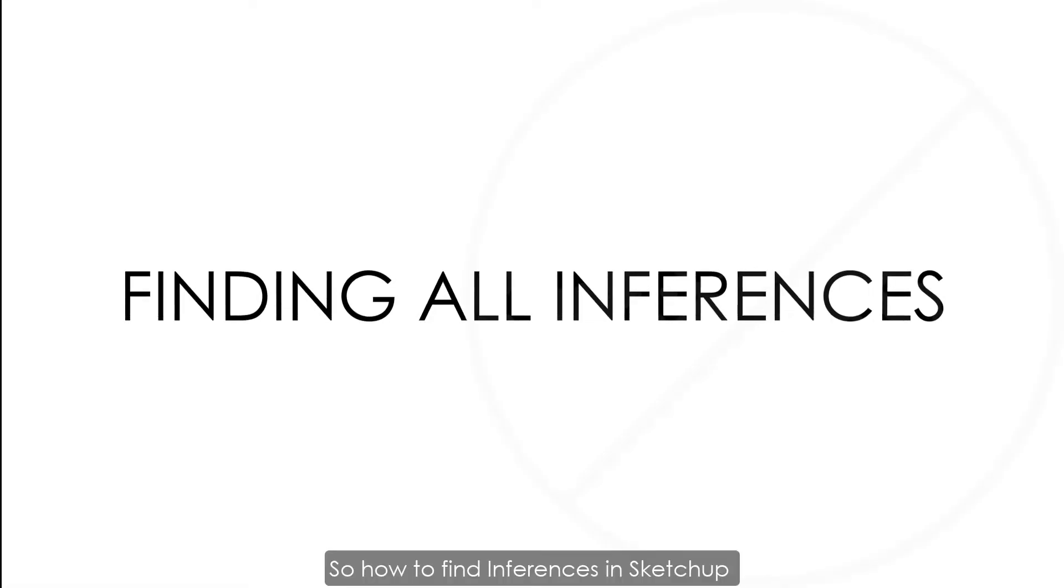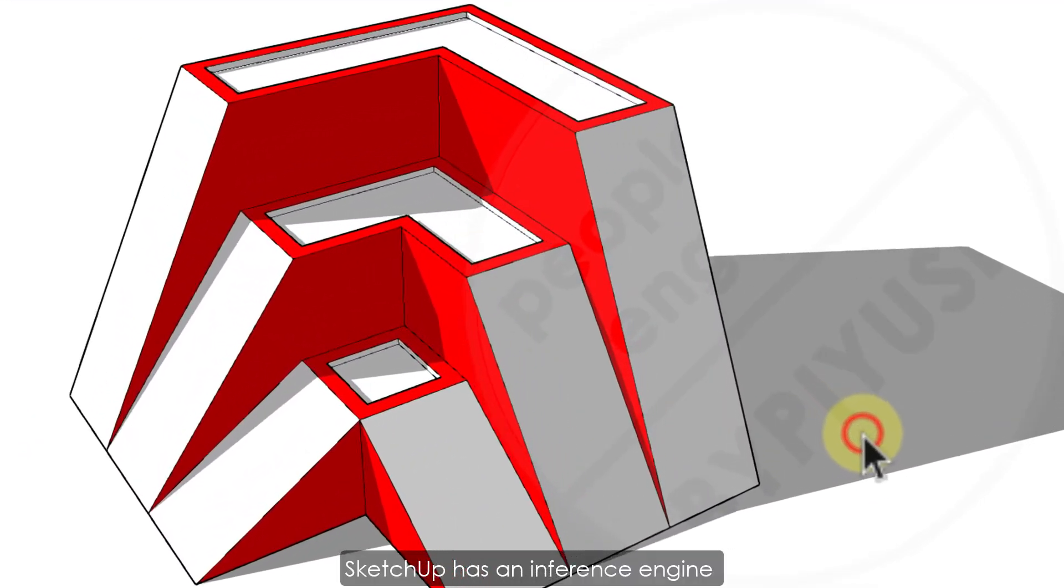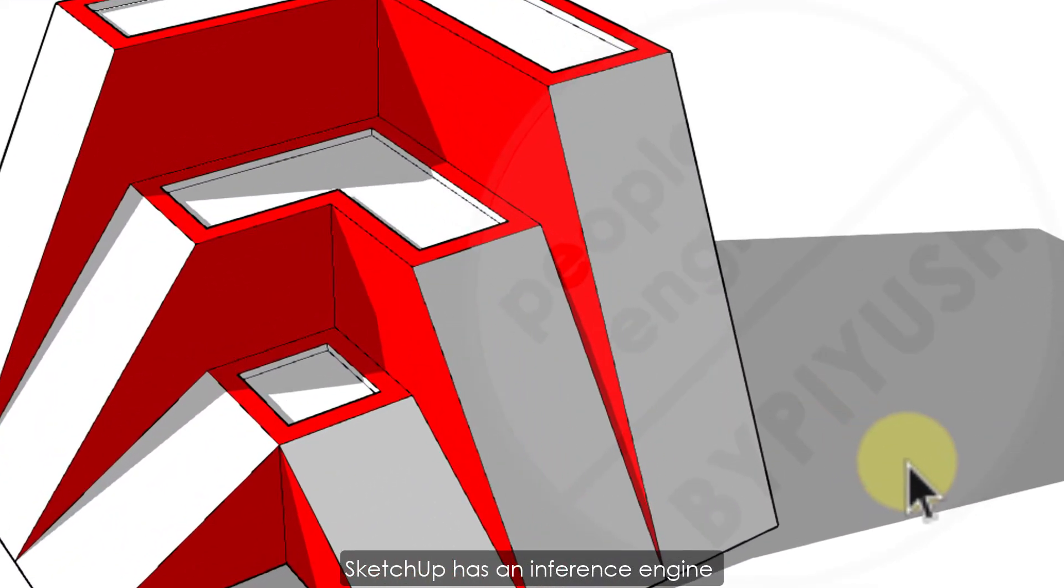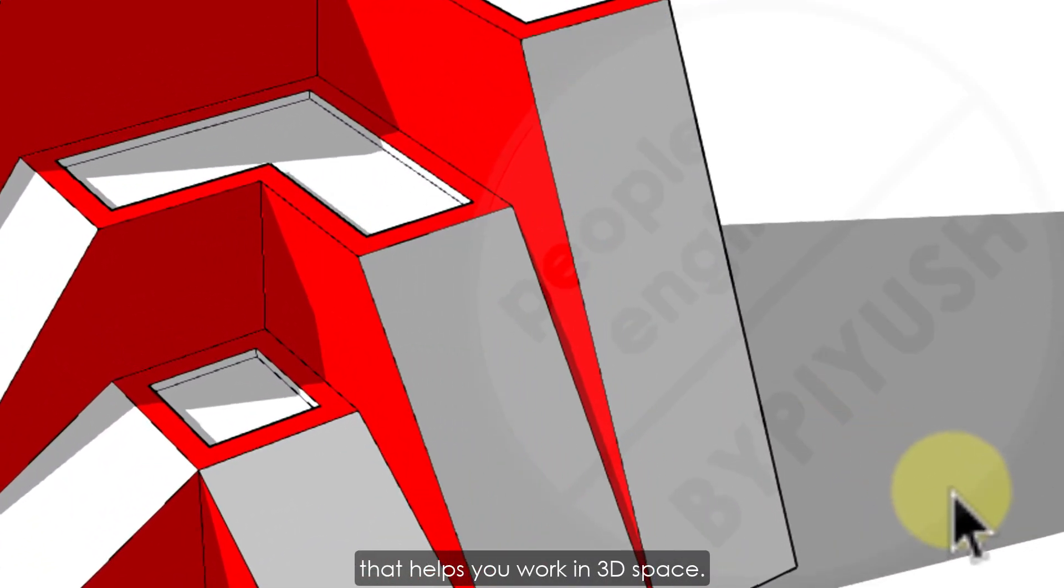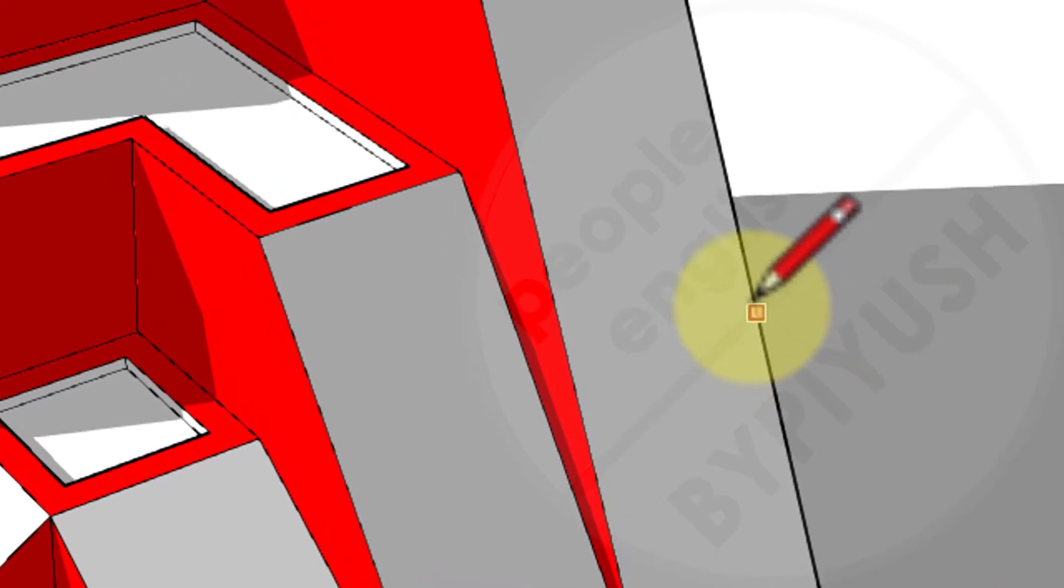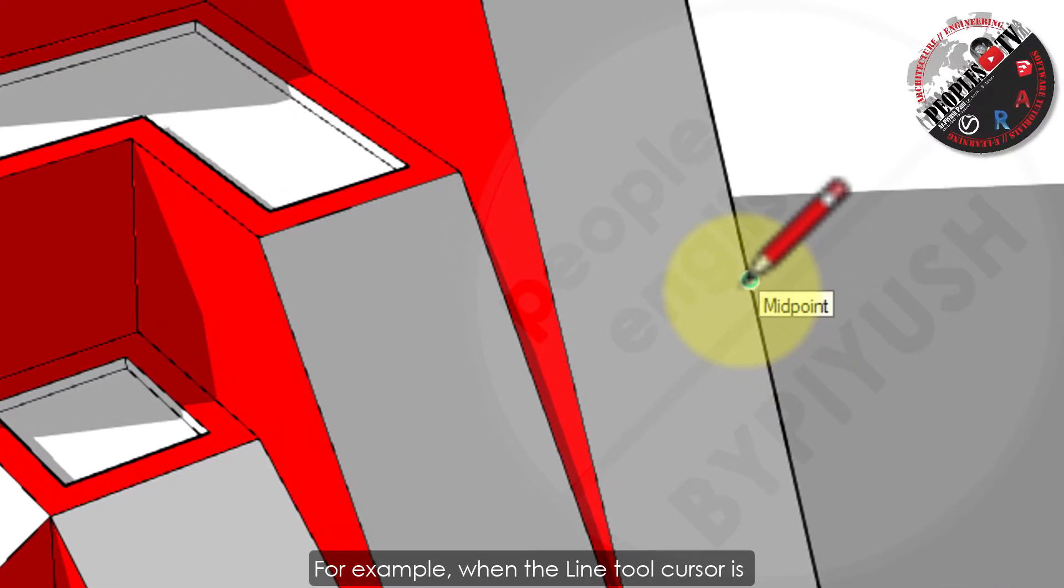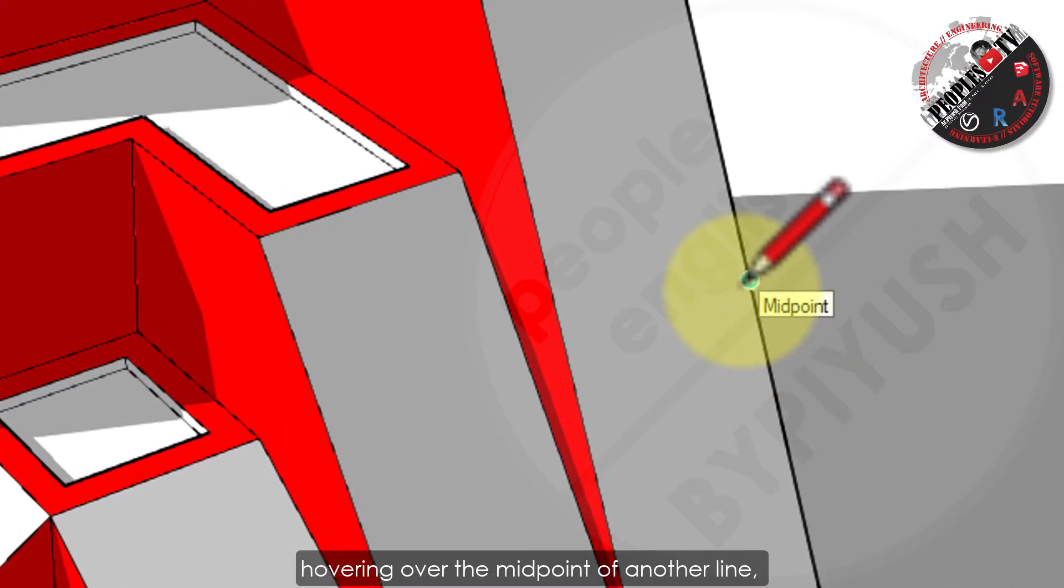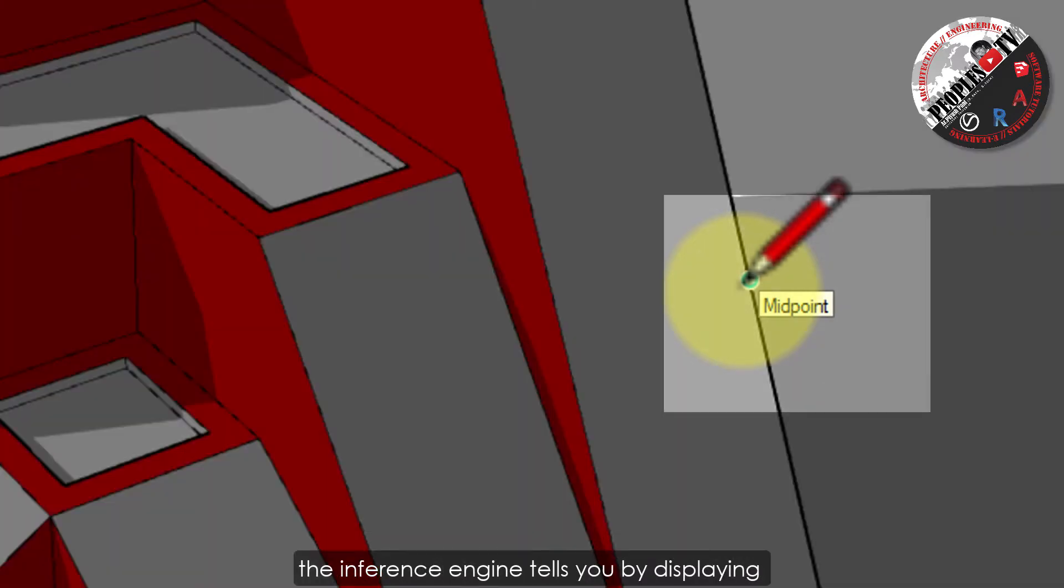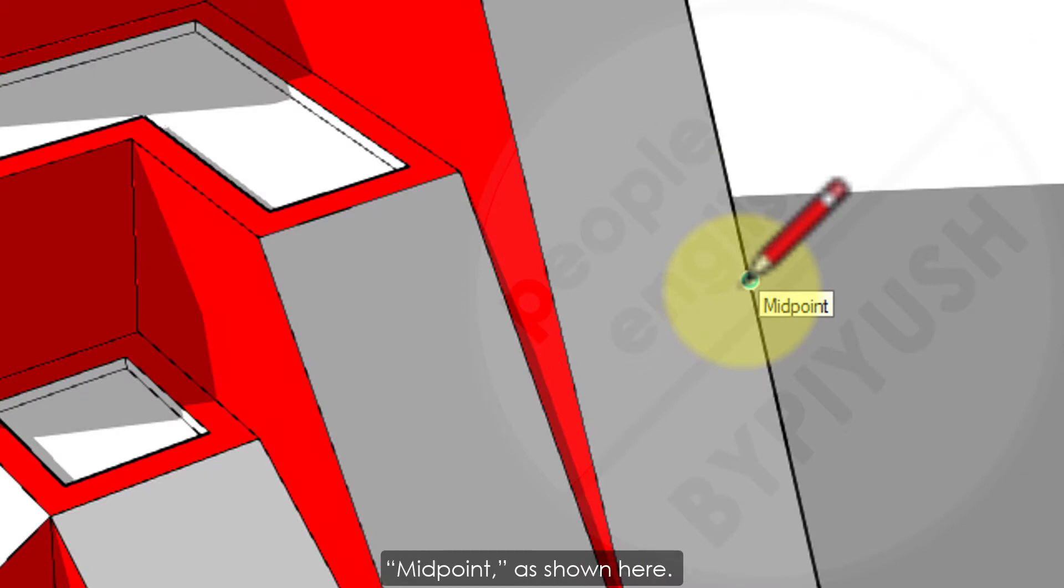So how to find inferences in SketchUp? SketchUp has an inference engine that helps you work in 3D space. For example, when the line tool cursor is hovering over the midpoint of another line, the inference engine tells you by displaying a light blue dot and screen tip that says midpoint, as shown here.